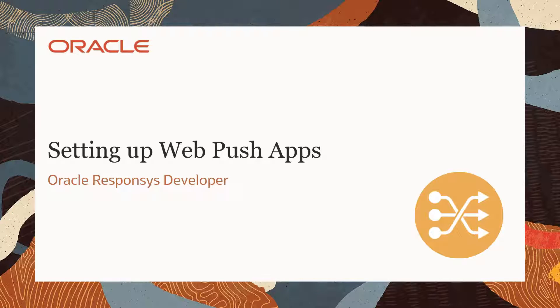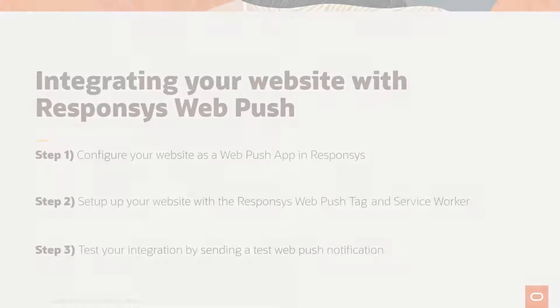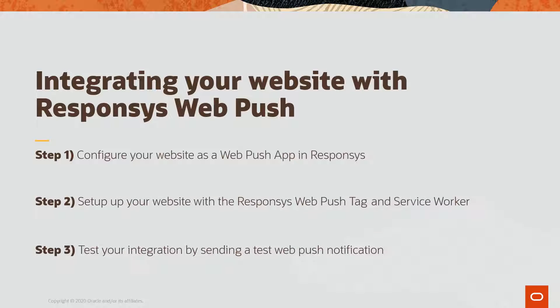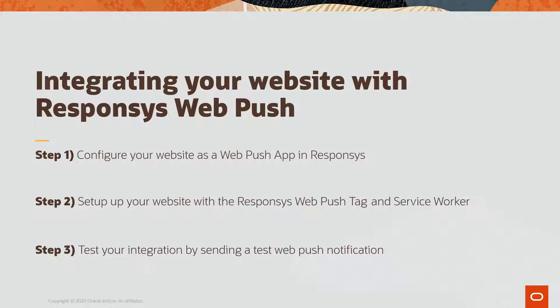Welcome to Oracle CX Marketing Help Center videos. In this video we will walk through how to set up your website for Oracle Responsys WebPush. Integrating your website with Oracle Responsys WebPush involves three steps.